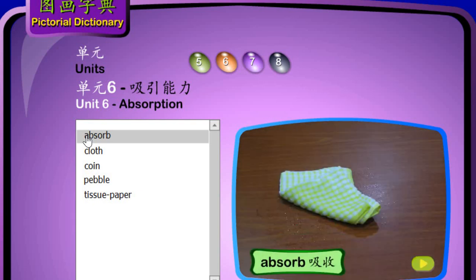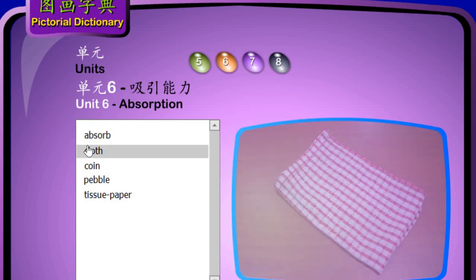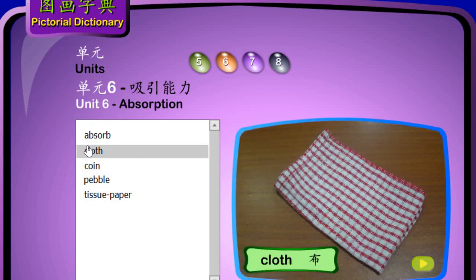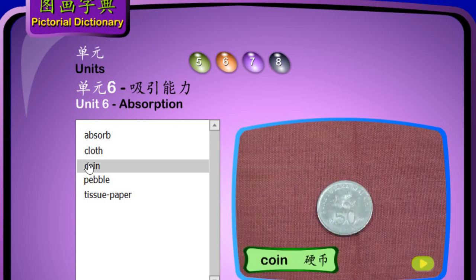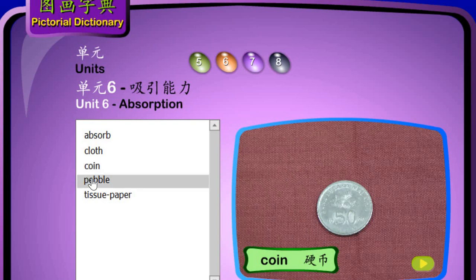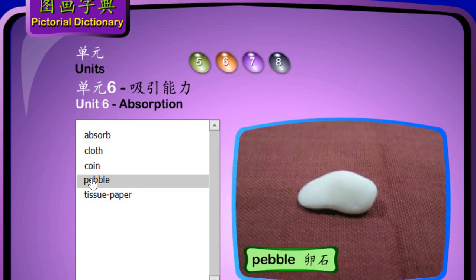Absorb. 吸收. Cloth. 布. Coin. 硬币. Pebble. 卵石.